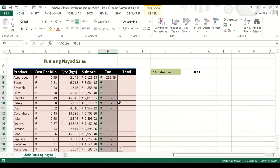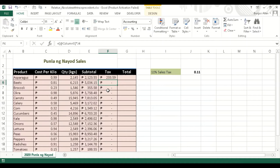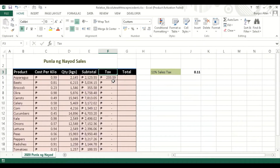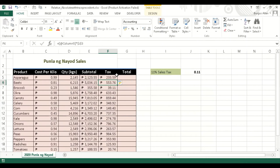The reason we have that problem is because by default we are using relative reference. So let's use the absolute reference instead. We go to J3, and then we press F4 on the keyboard. This means that particular cell will be absolute — it will be locked. Then we press Enter, and it now shows the absolute reference.